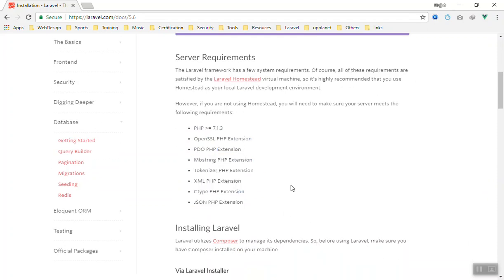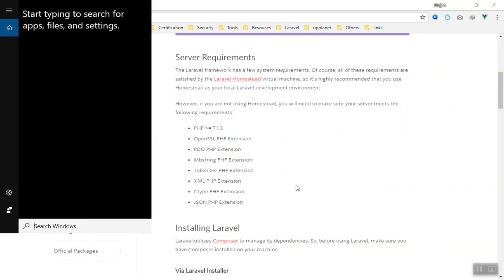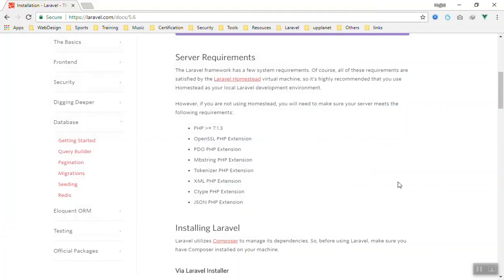I assume you have the basic knowledge of PHP, which is why you must have WAMP server or any other local server environment installed on your computer. I am going to use WAMP server in this course, so I have Apache, MySQL, and PHP already installed on my computer.